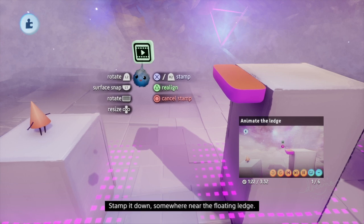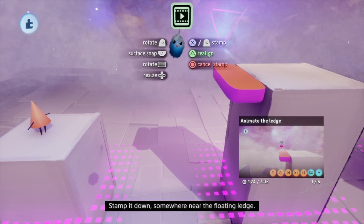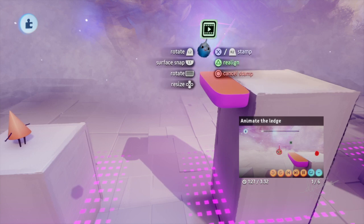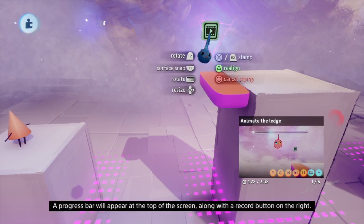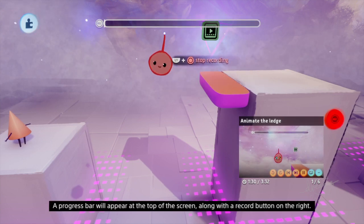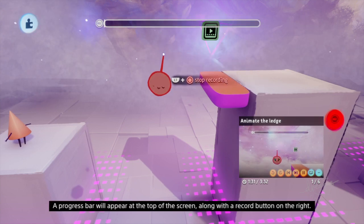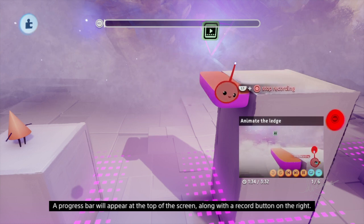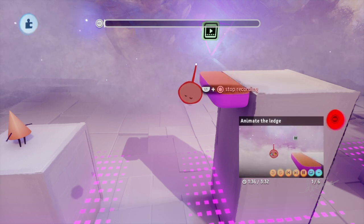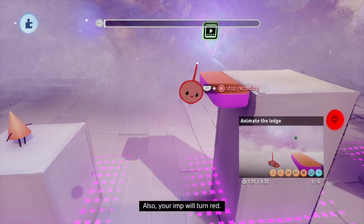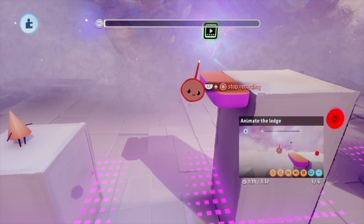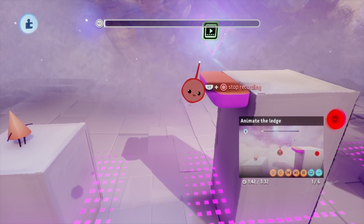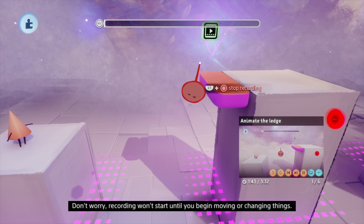Stamp it down somewhere near the floating ledge. A progress bar will appear at the top of the screen along with a record button on the right. Also, your imp will turn red. This means you're ready to start recording.